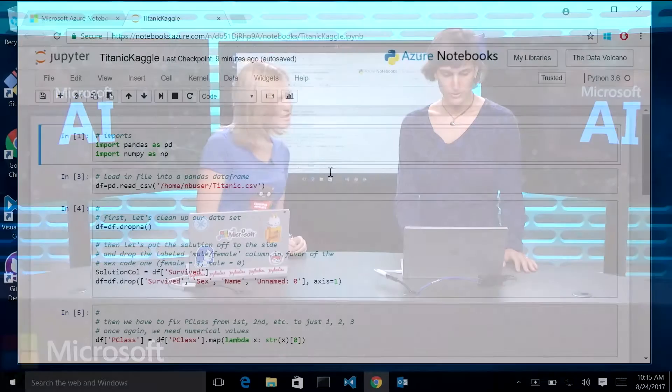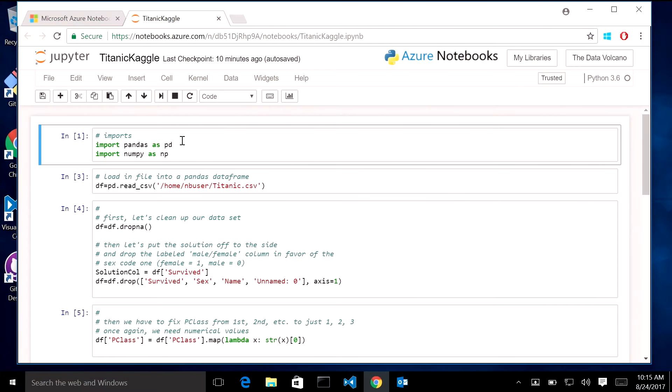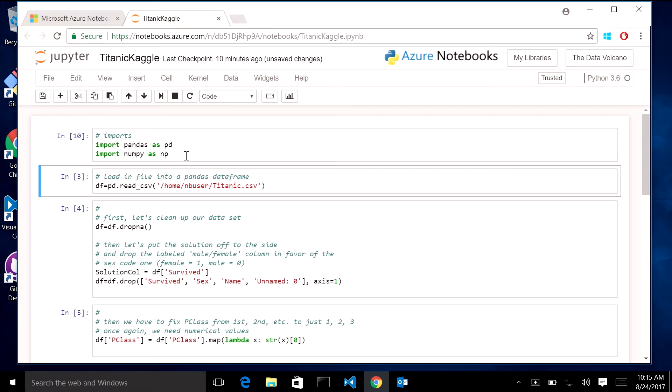Absolutely. So we're going to just start. This is a Pandas and NumPy based project. So only two little imports. And once again, Azure Notebooks, just Shift-Enter and you're good to go. And those are two libraries that are free and open source through the Python community. Pandas was originally created by Wes McKinney and NumPy is a numeric Python programming library.